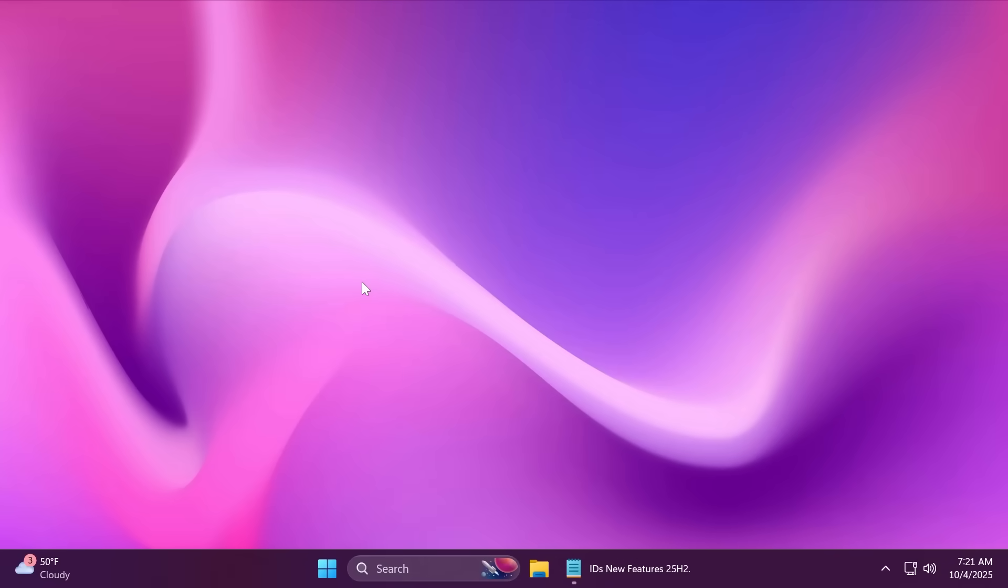Hi guys, welcome to TechBase. In this video, as promised, I'm going to show you how to manually enable all the new features from Windows 11 25H2. These features can also be enabled on 24H2, so 25H2 is not necessarily needed, but it is always recommended to have the latest version of Windows 11 25H2 installed.